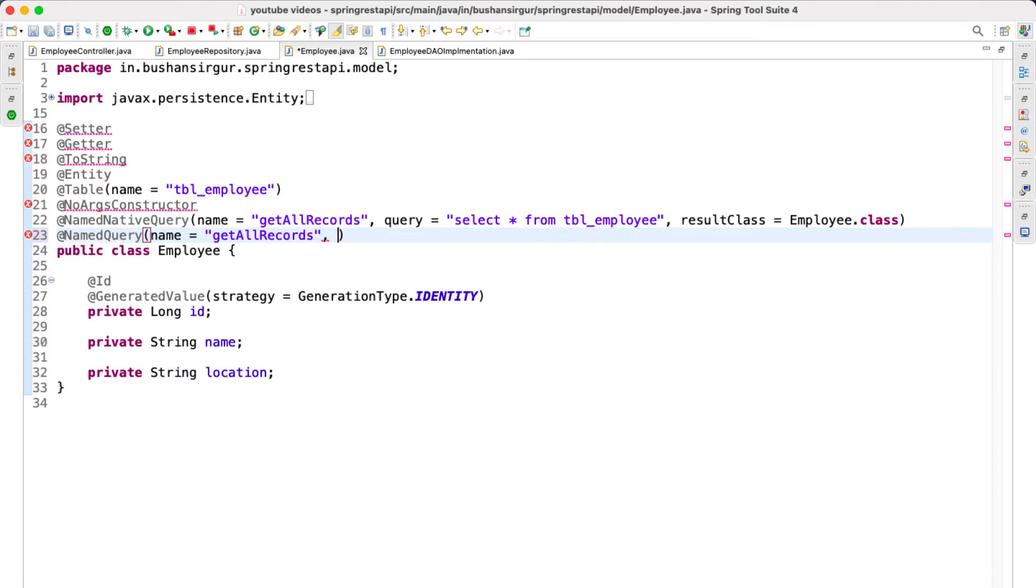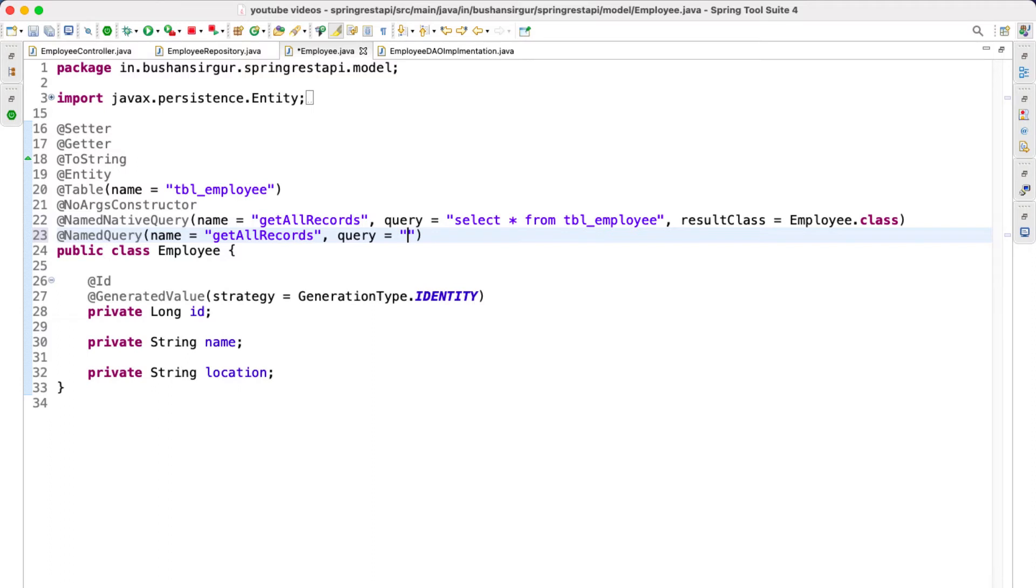And the second option is the query. Here we are not going to write the SQL query. Instead, we are going to write the JPQL query. We already discussed about the JPQL queries.